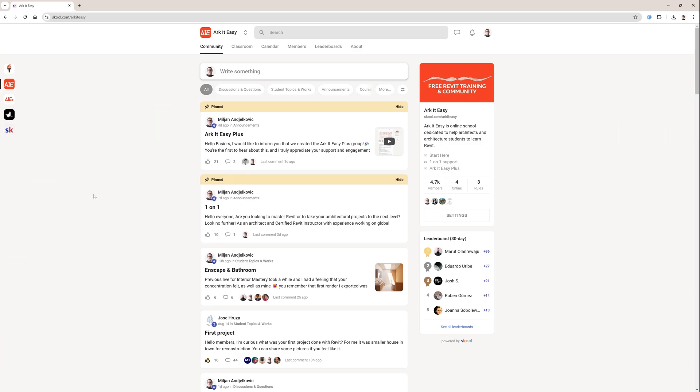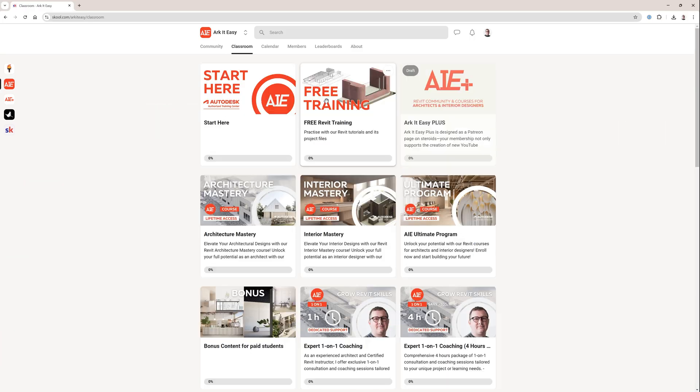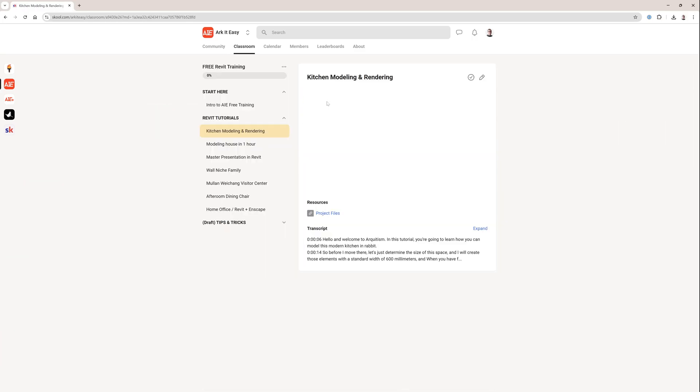Just before I move to the topic, I would like to invite you to join our community of architects. It's free to join and we also have free Revit training there. The access link is in the video description.